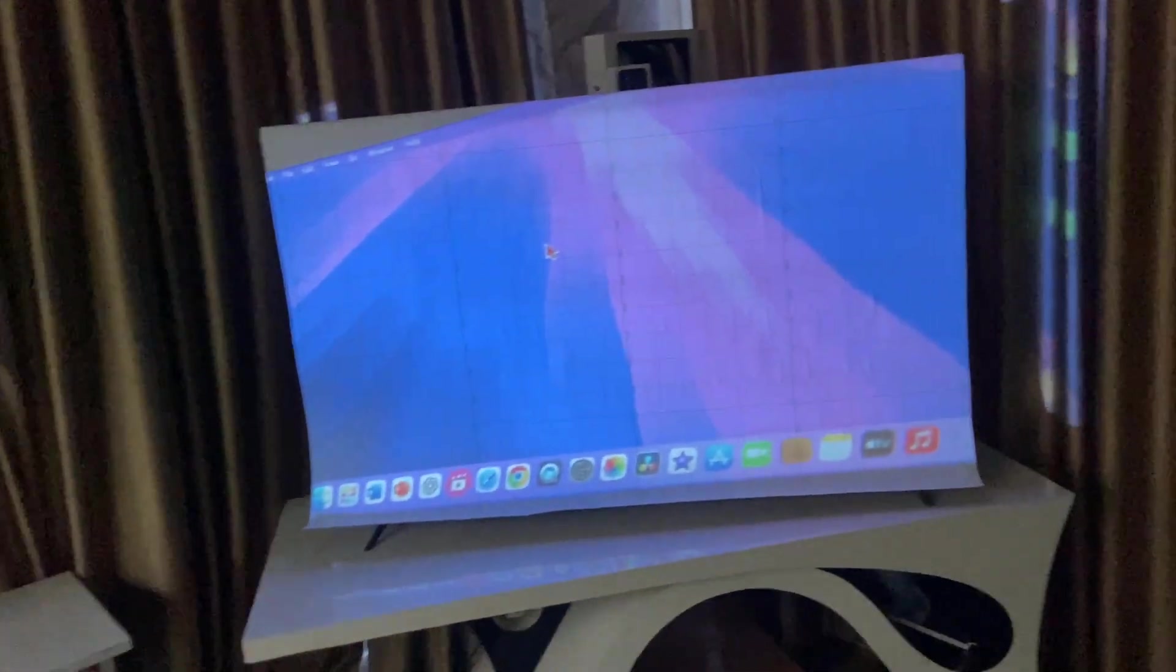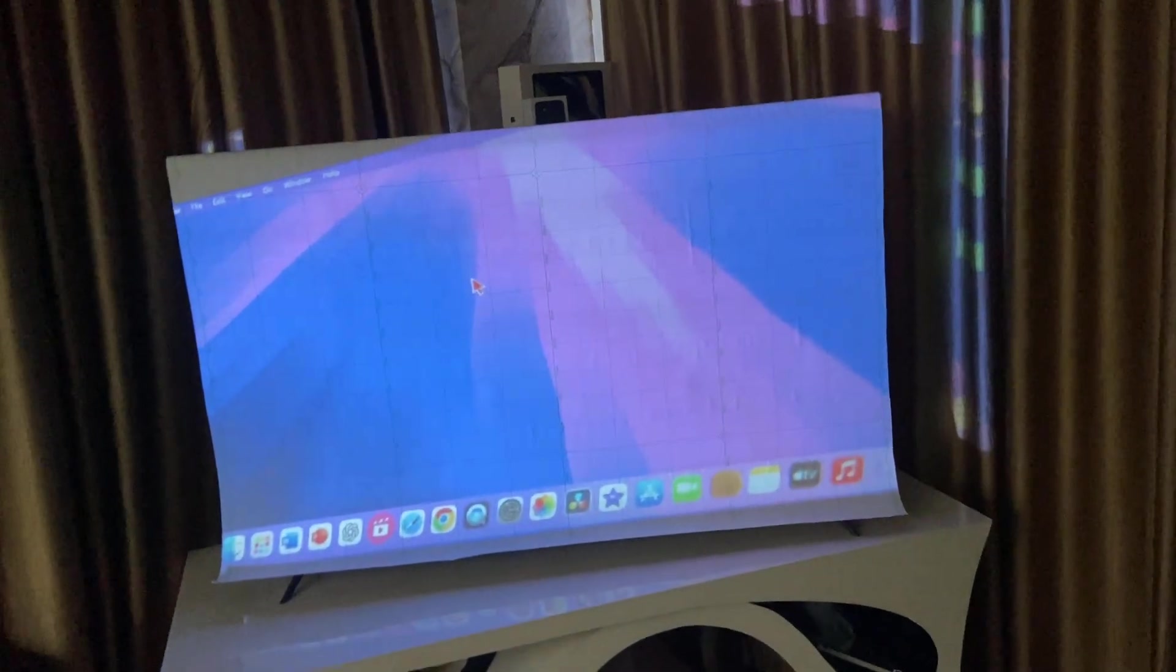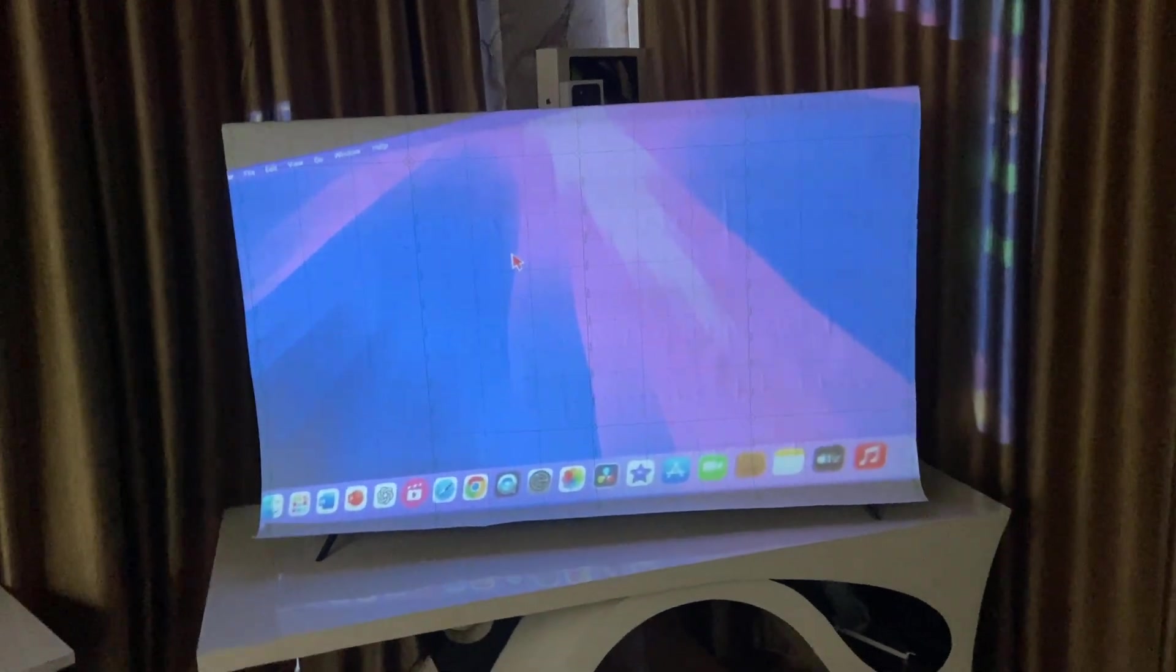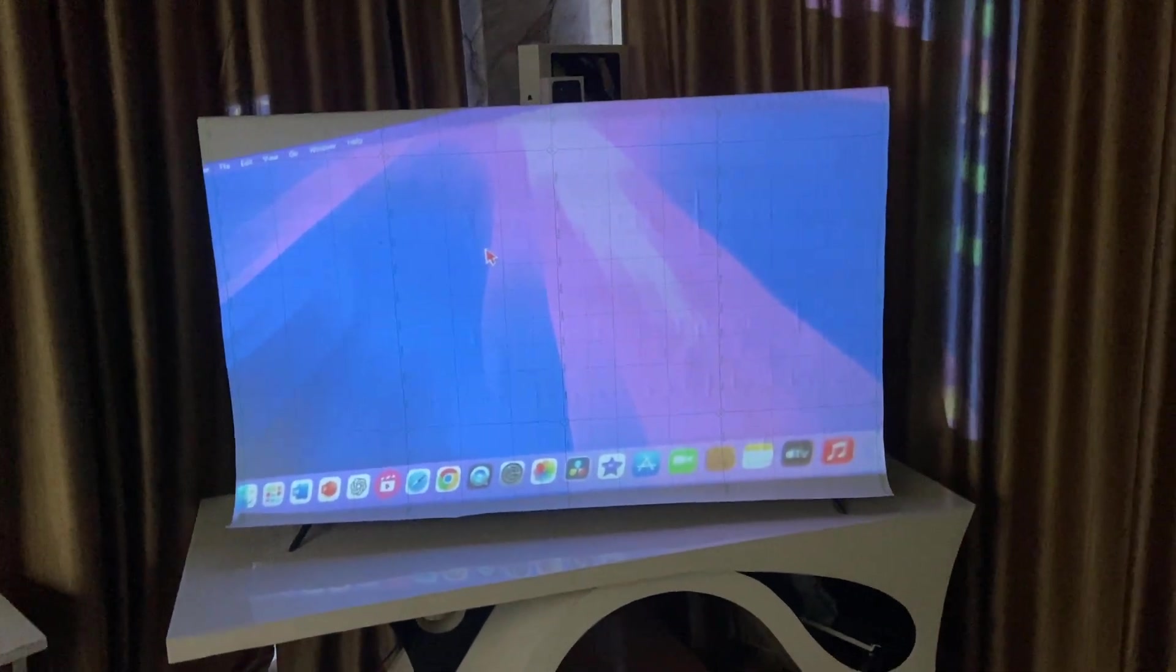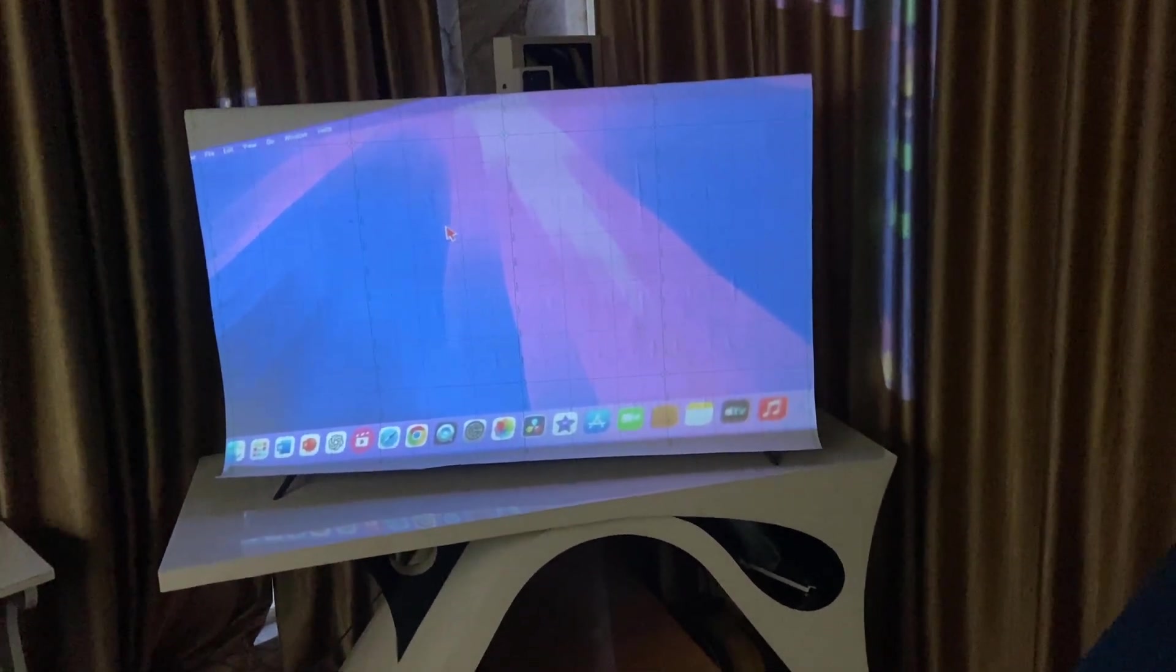So this is how you can connect and share your devices screen with the projector. So thanks for watching guys. Catch you next time. Please like share and subscribe. Thank you very much guys.